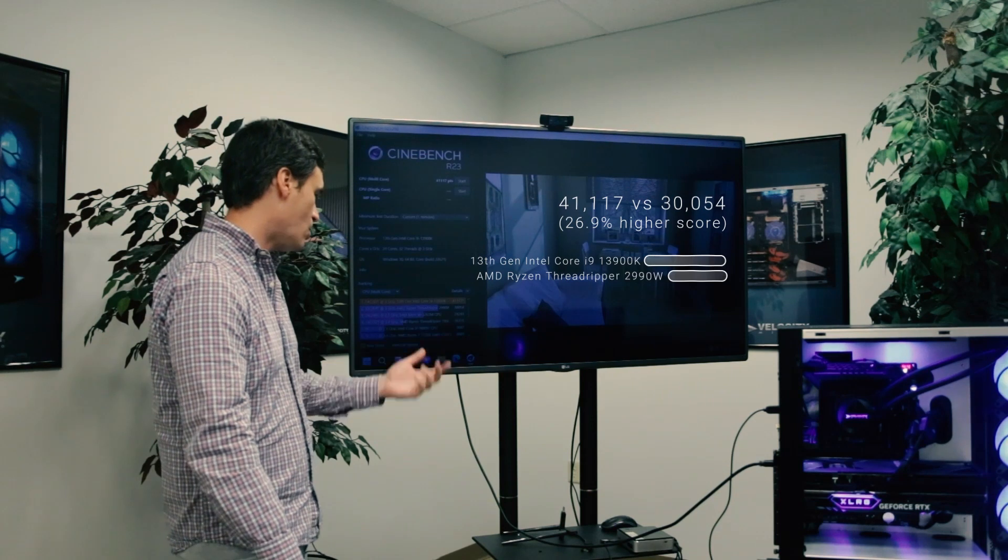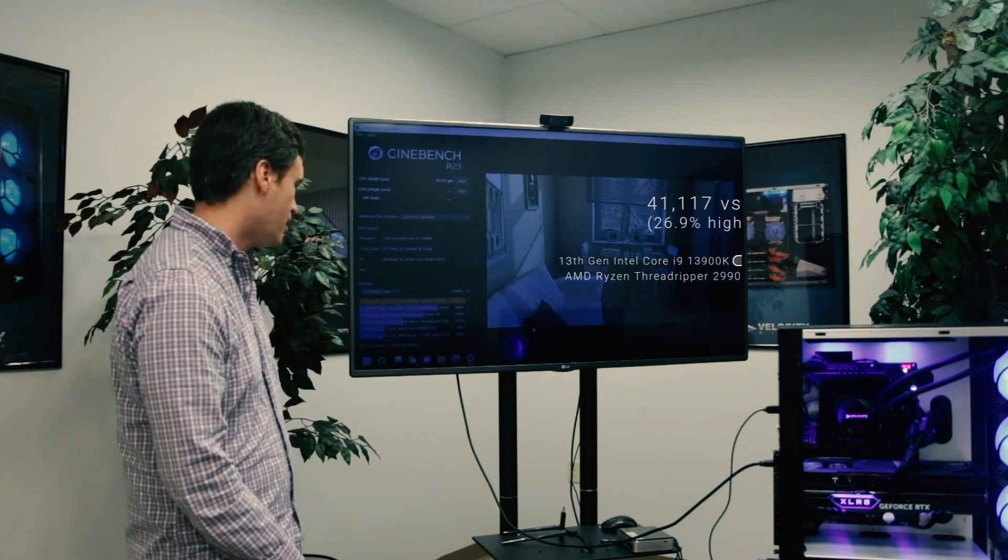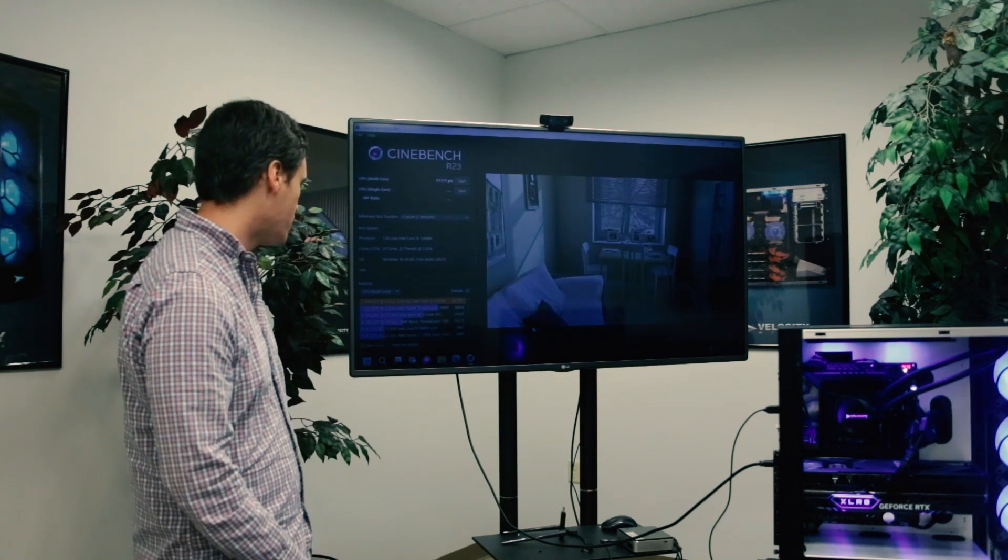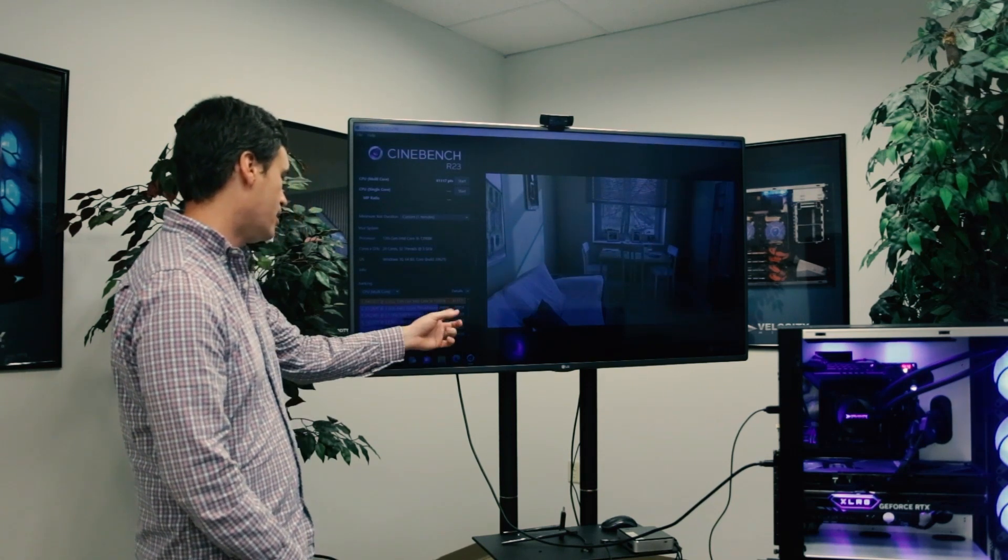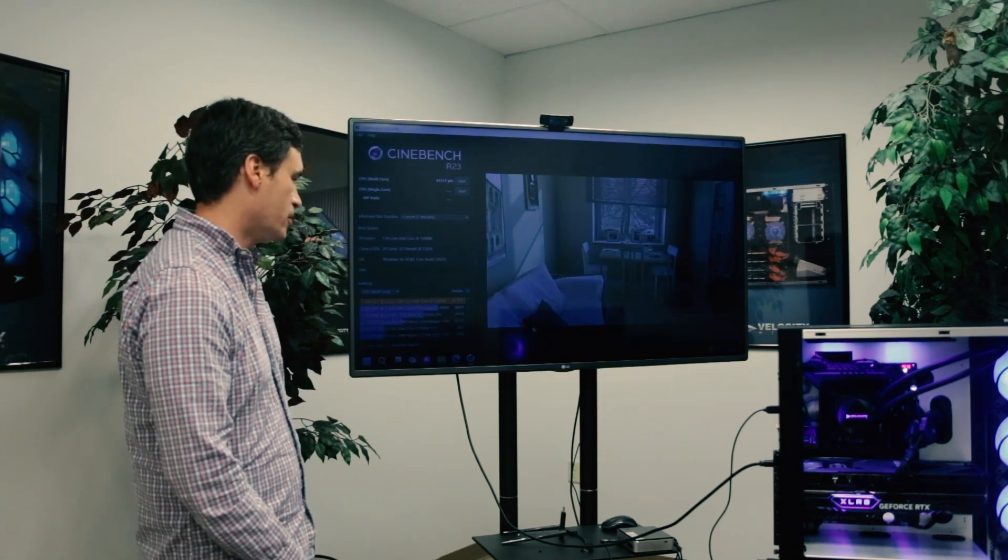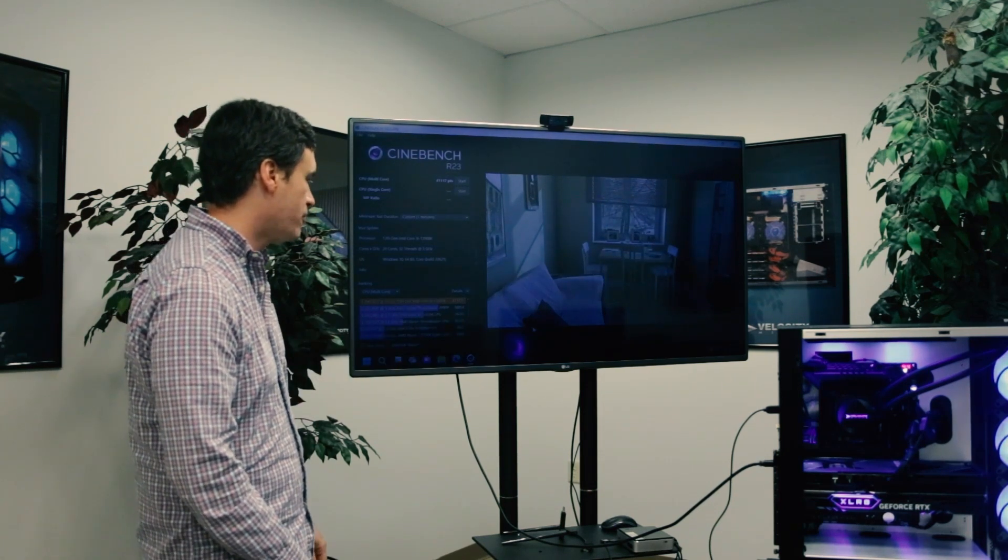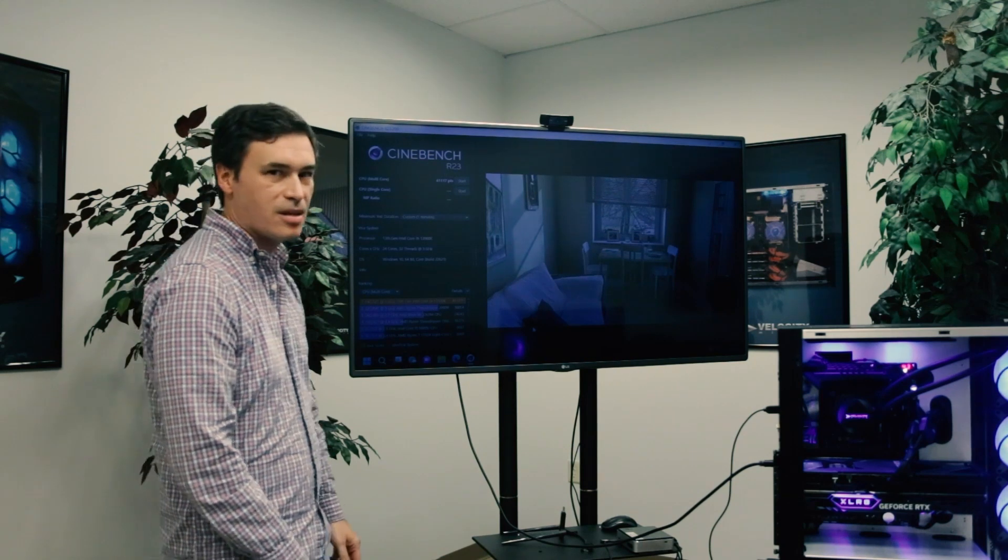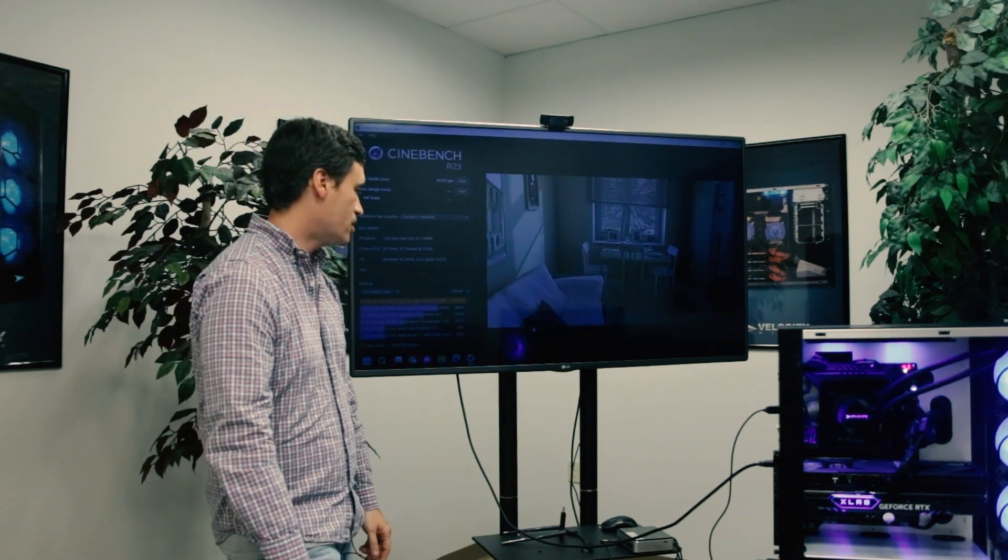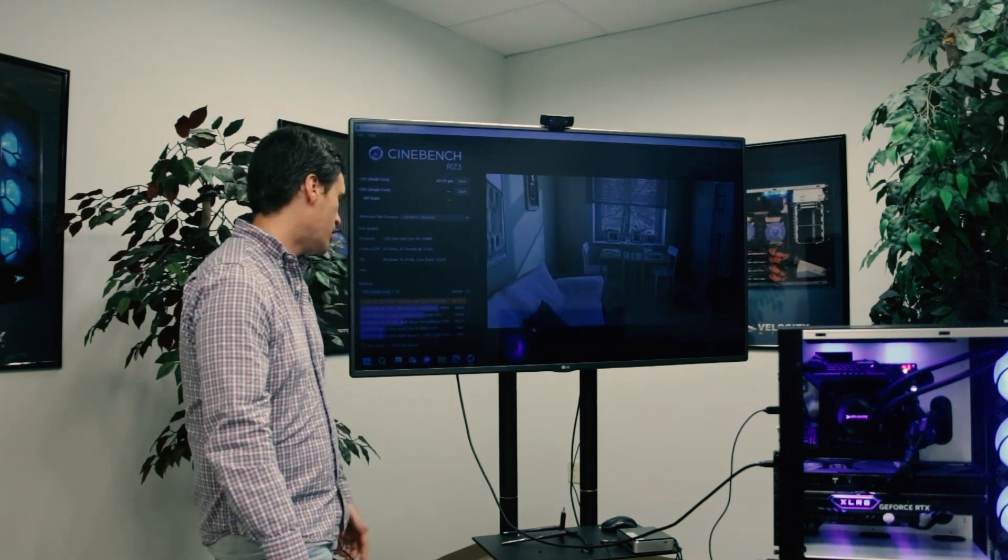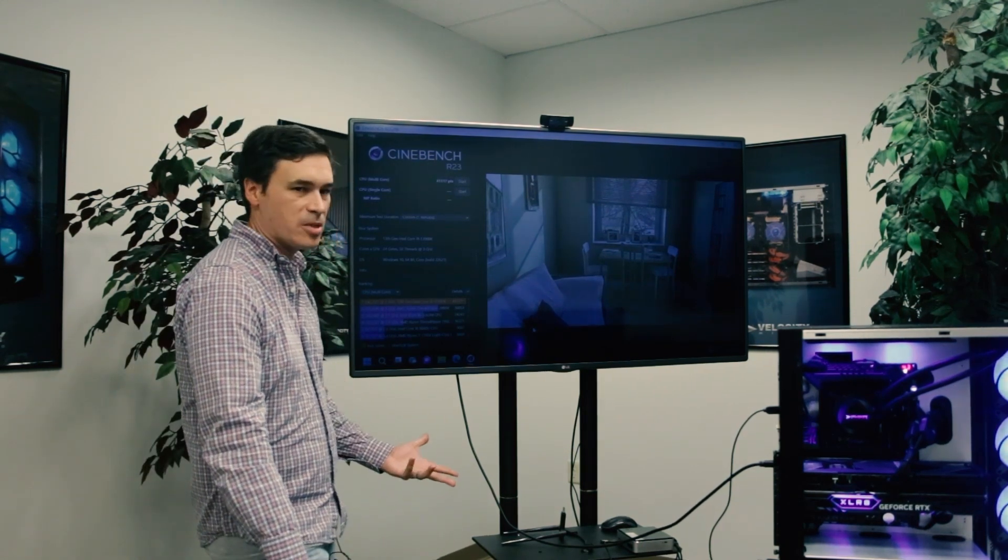You can look at some of these older gen Intel as well, and the scores aren't even really comparable. We got 4x the scores in terms of CPU performance.